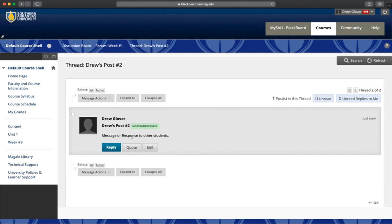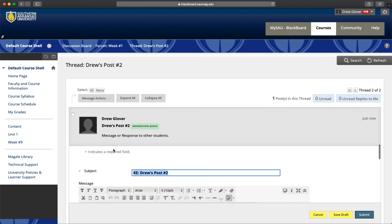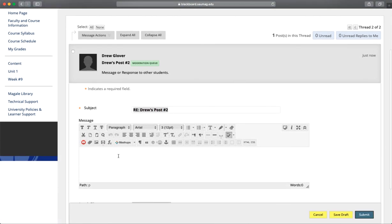When you're ready to reply, click Reply. You won't have to type a subject, but you'll type your new message here.